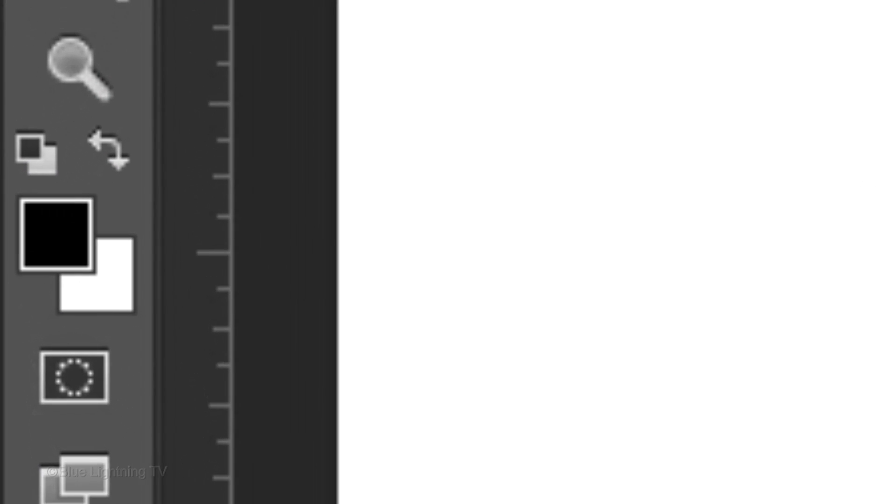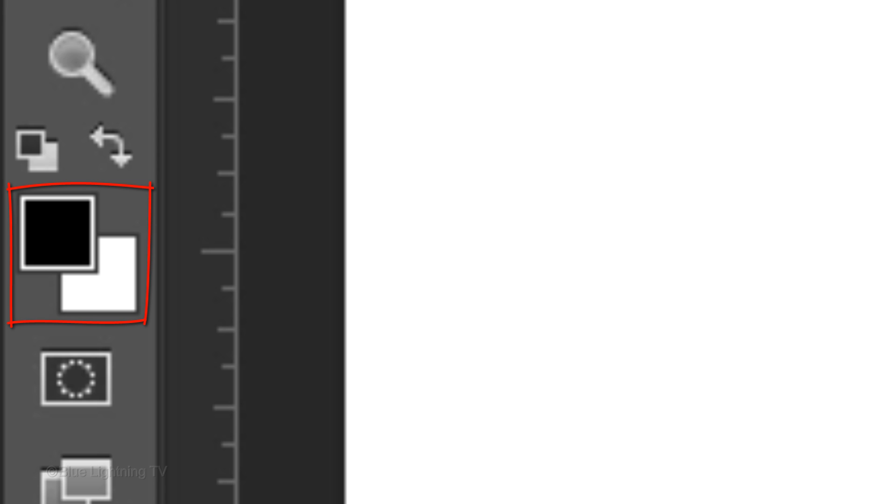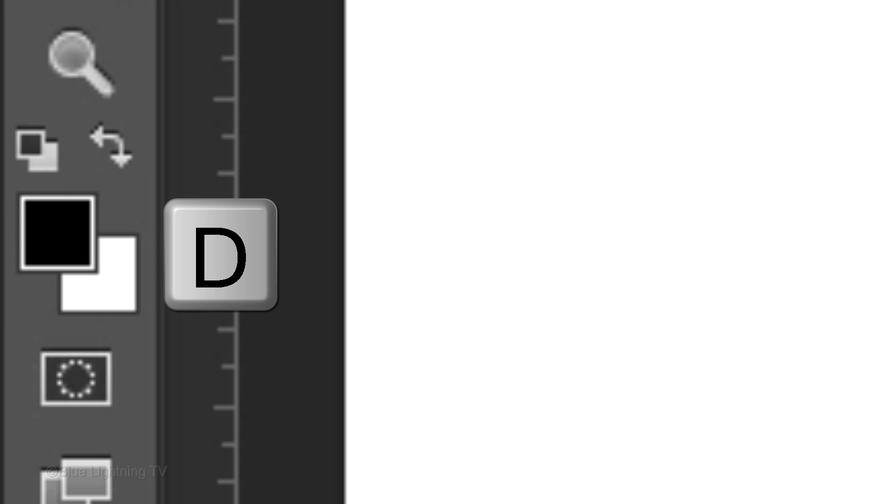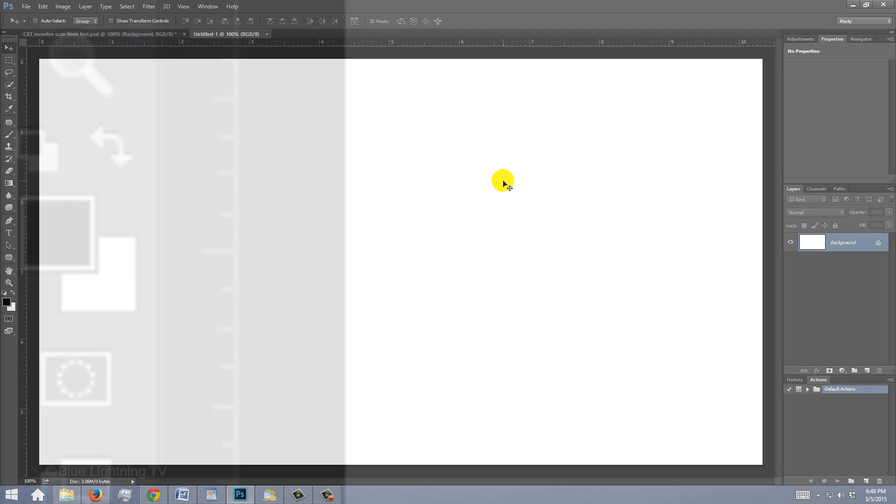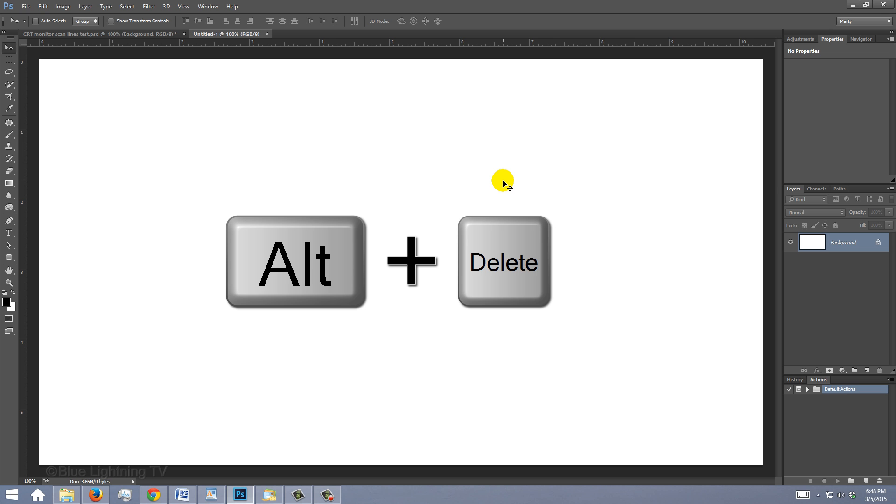If your foreground and background colors aren't black and white respectively, press D on your keyboard. We'll fill the background with black, which is the foreground color. Press Alt or Option plus Delete.